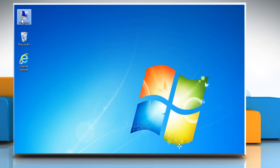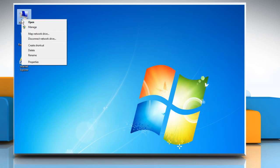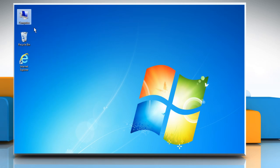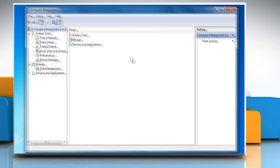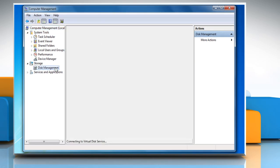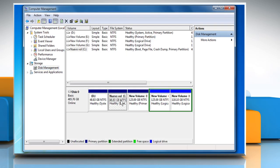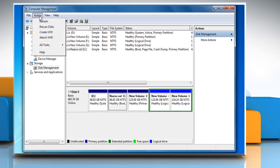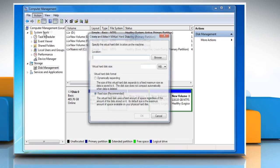Right-click on Computer and select Manage. In the Computer Management window that opens, select Disk Management under Storage. Click on the Action tab and then select Create VHD.